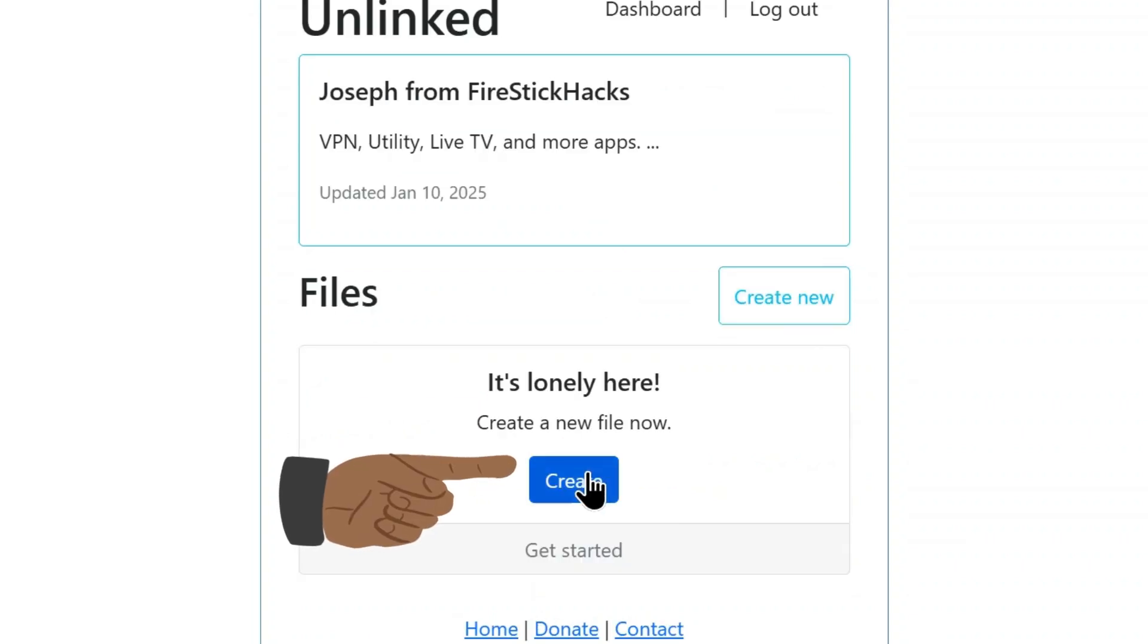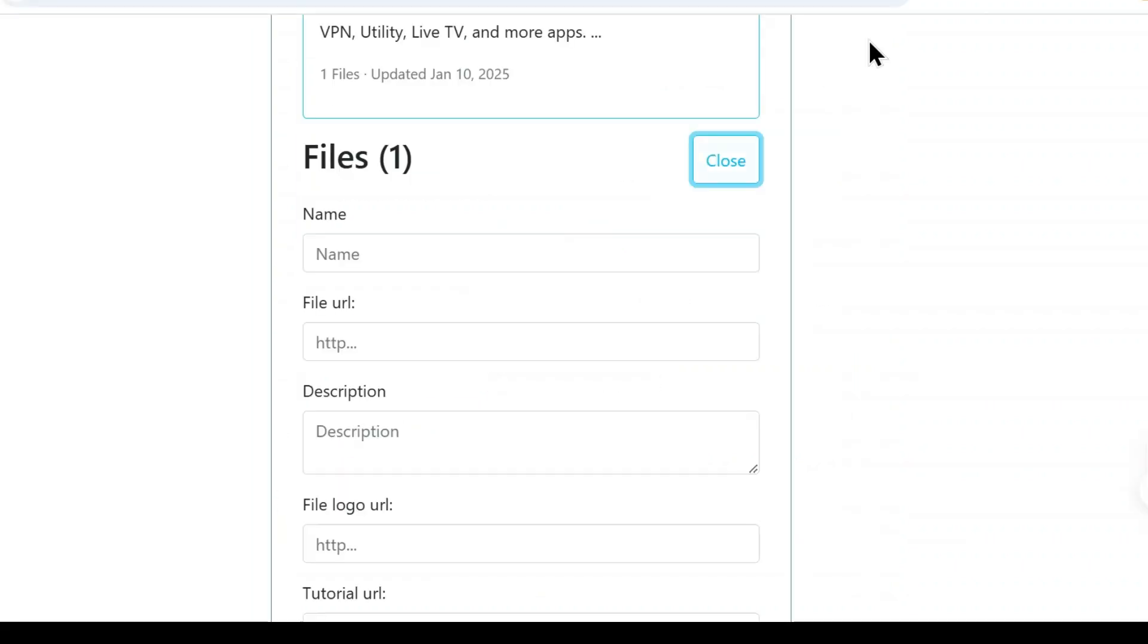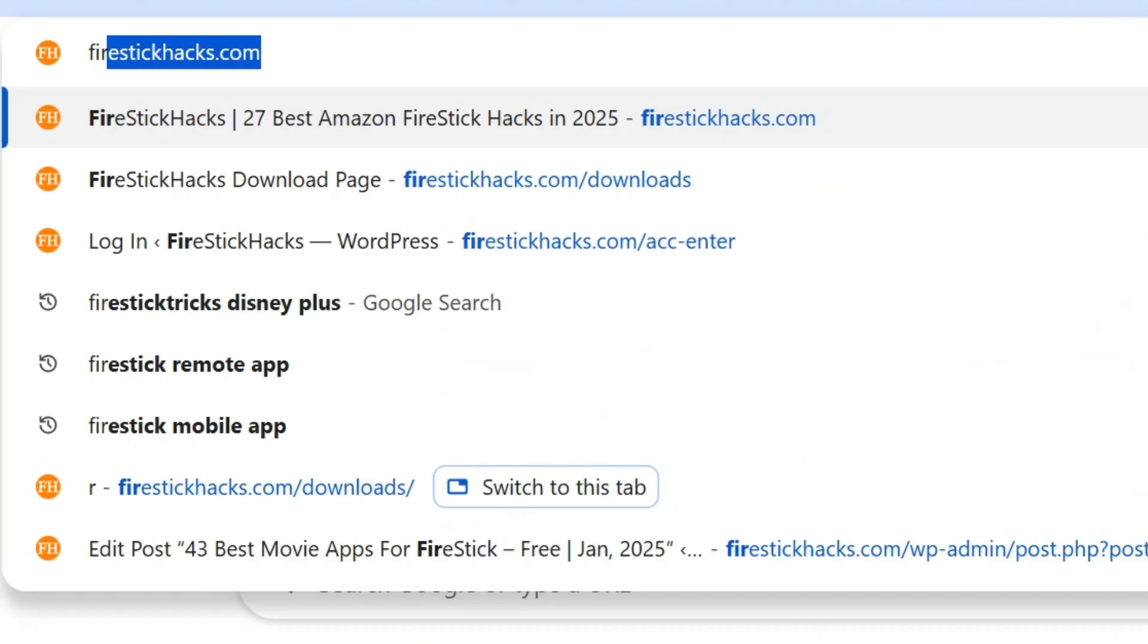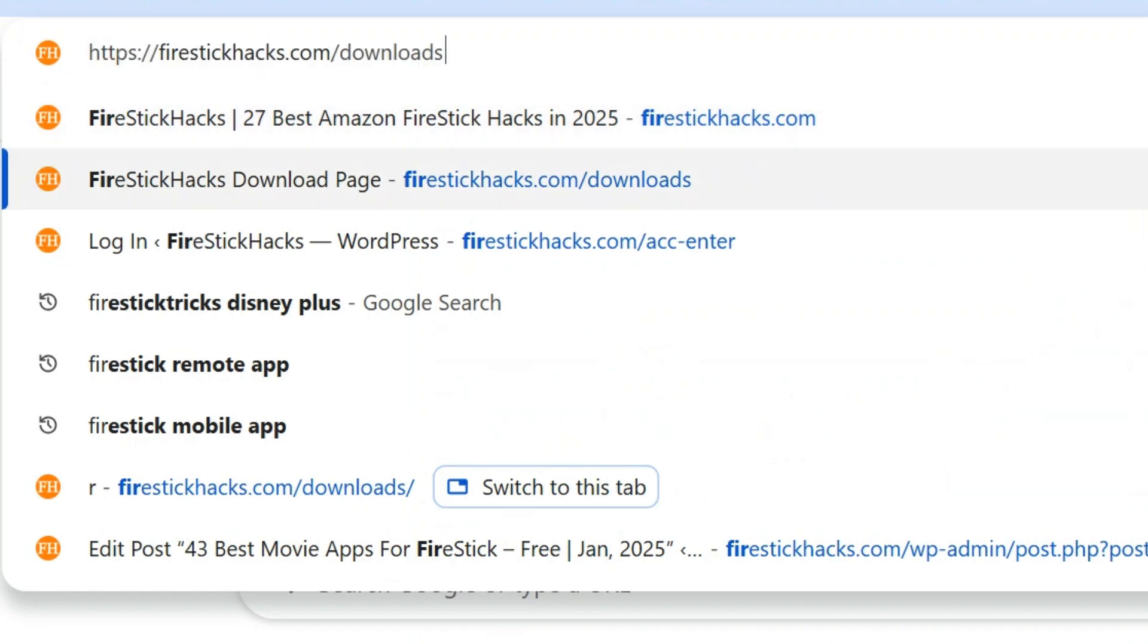Now tap Create. Next, you need the name of the app and its APK URL. You can get the APK link by visiting FireStickHacks.com slash downloads.